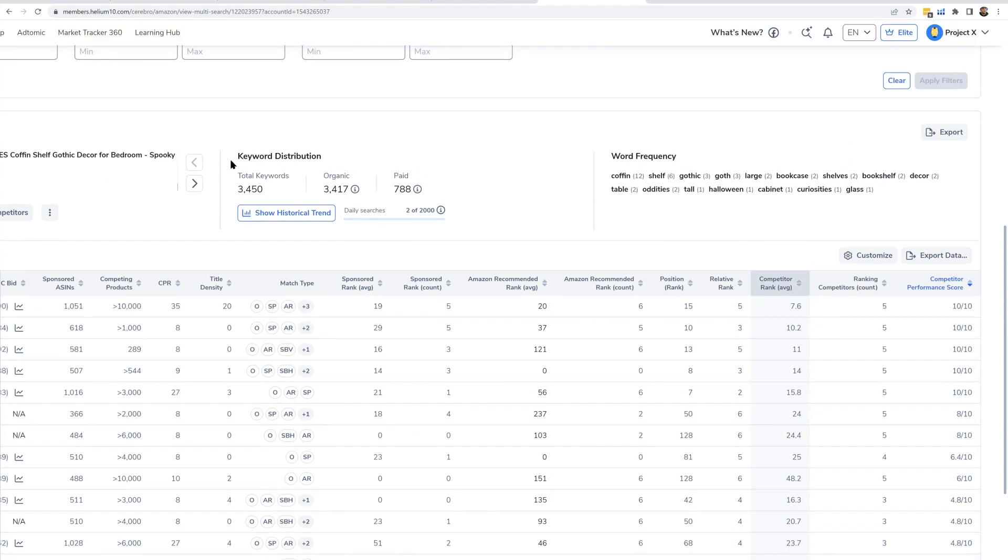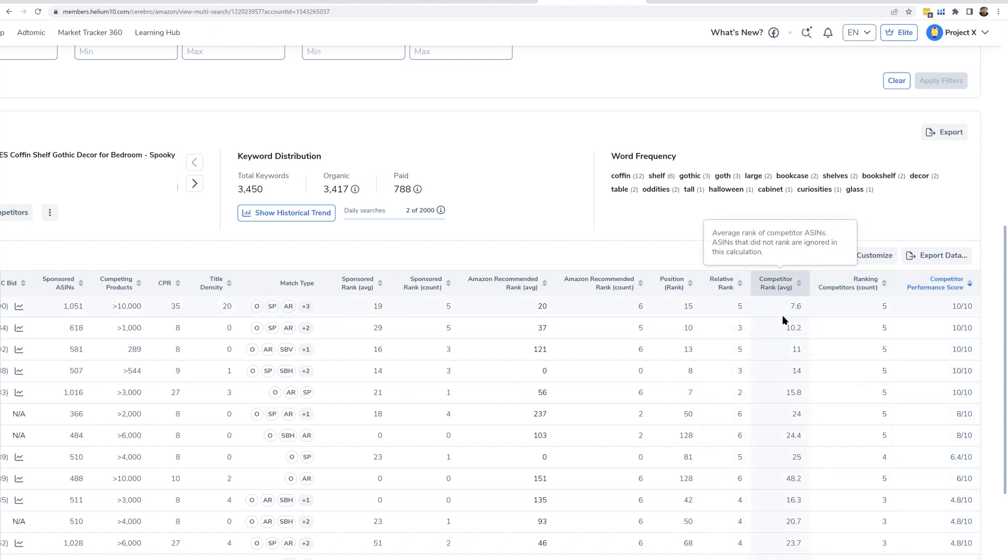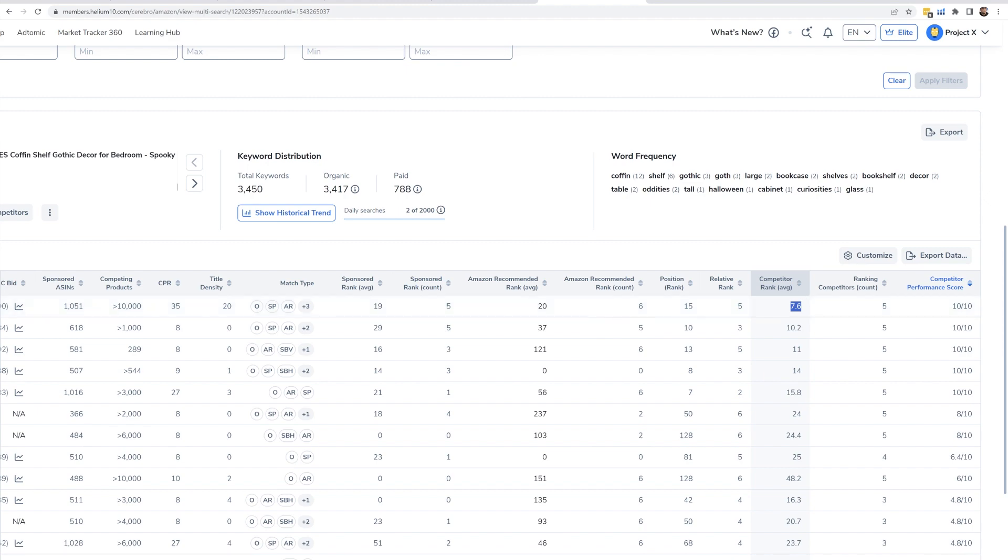I think I had five or six products that I entered in here. A lot, if not all of them, are all ranking for it and they are all ranking relatively high. That's what this Competitor Rank Average is. Look at this, this keyword has competitor rank average of 7.6.